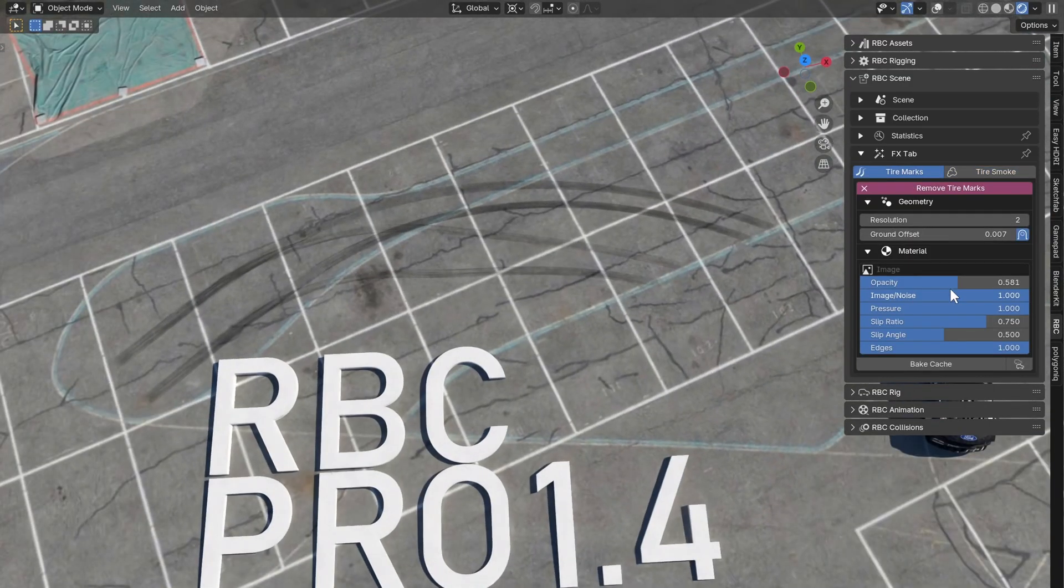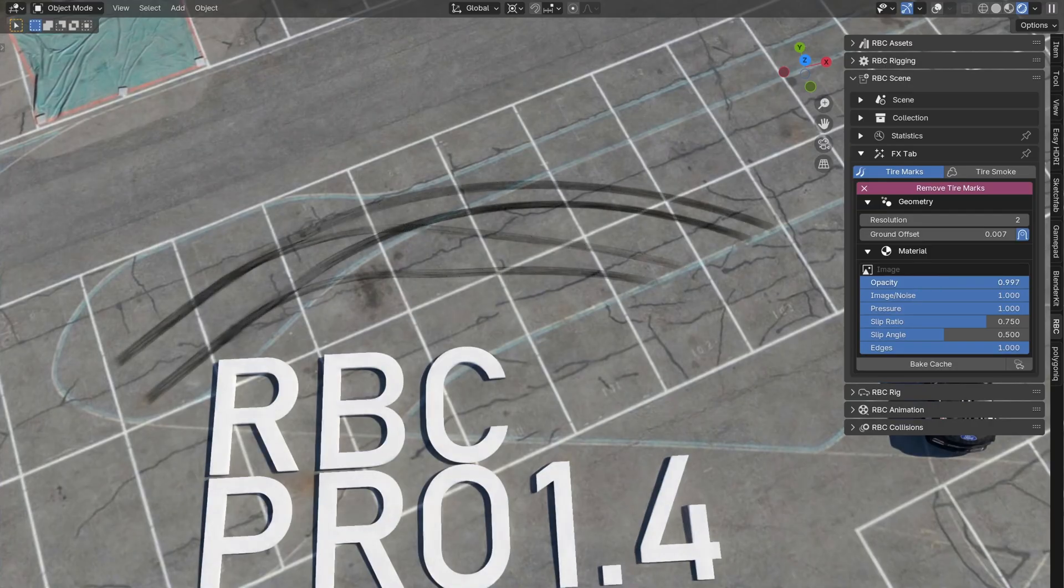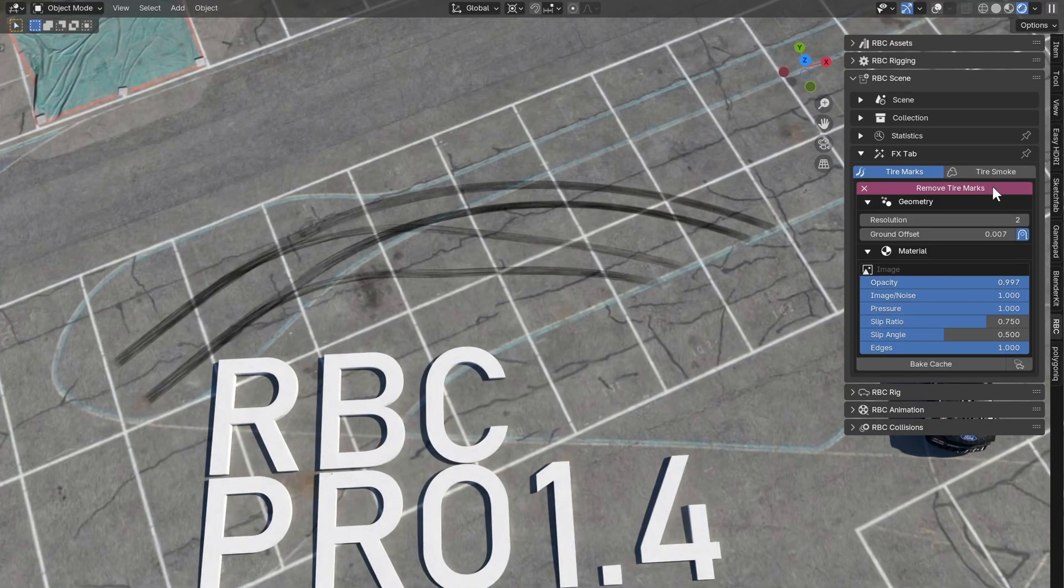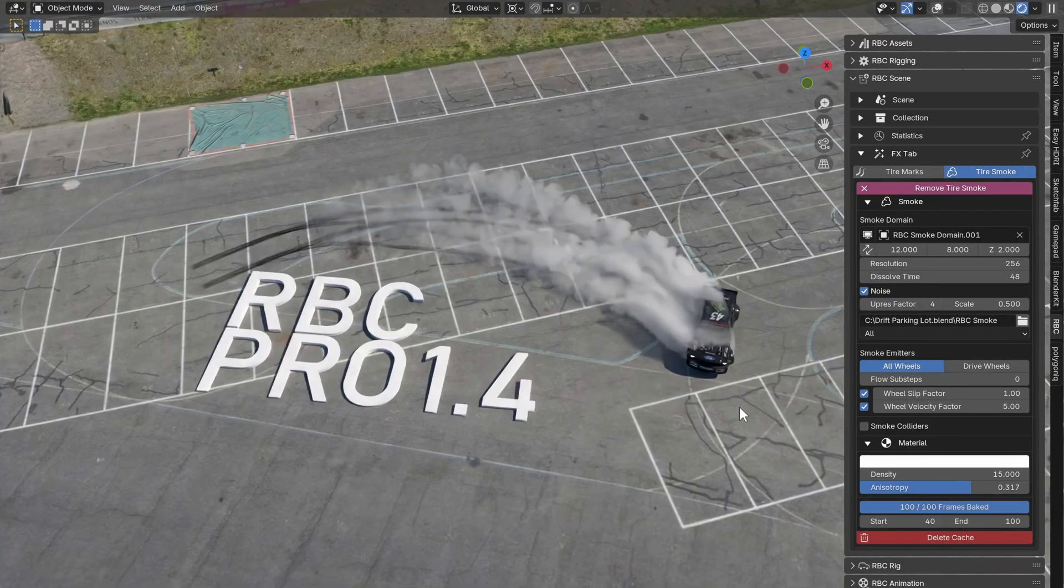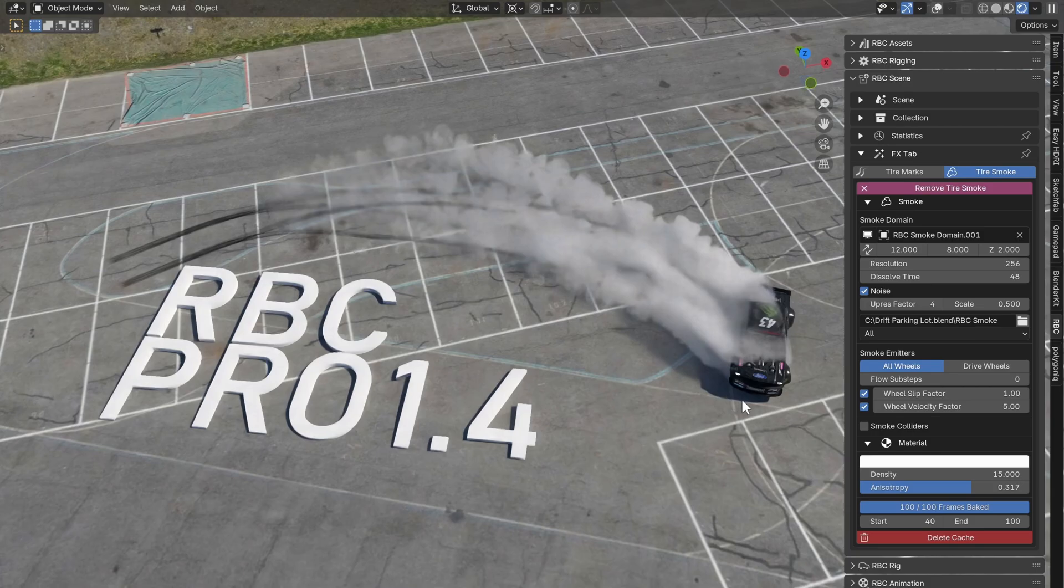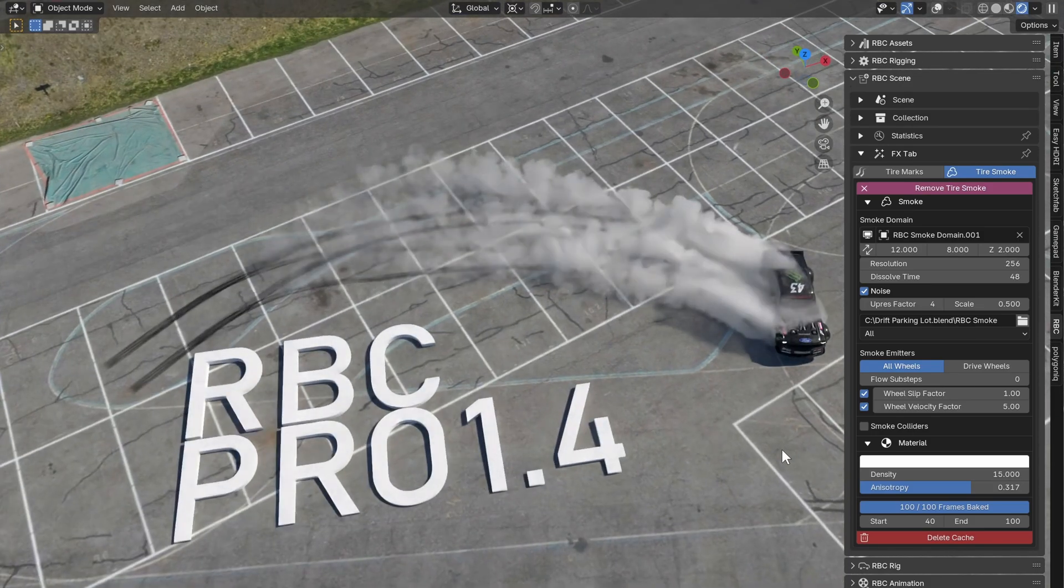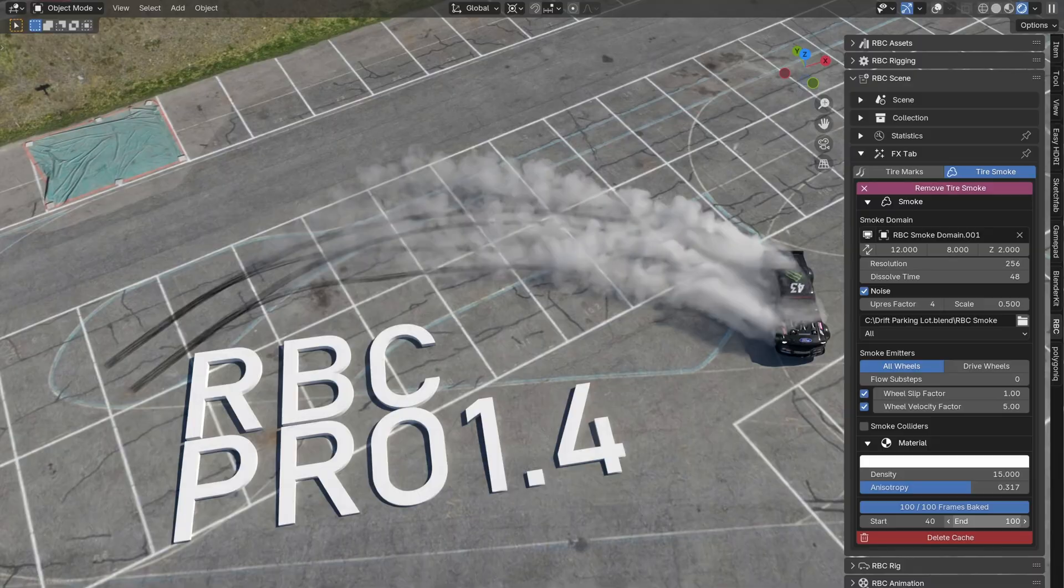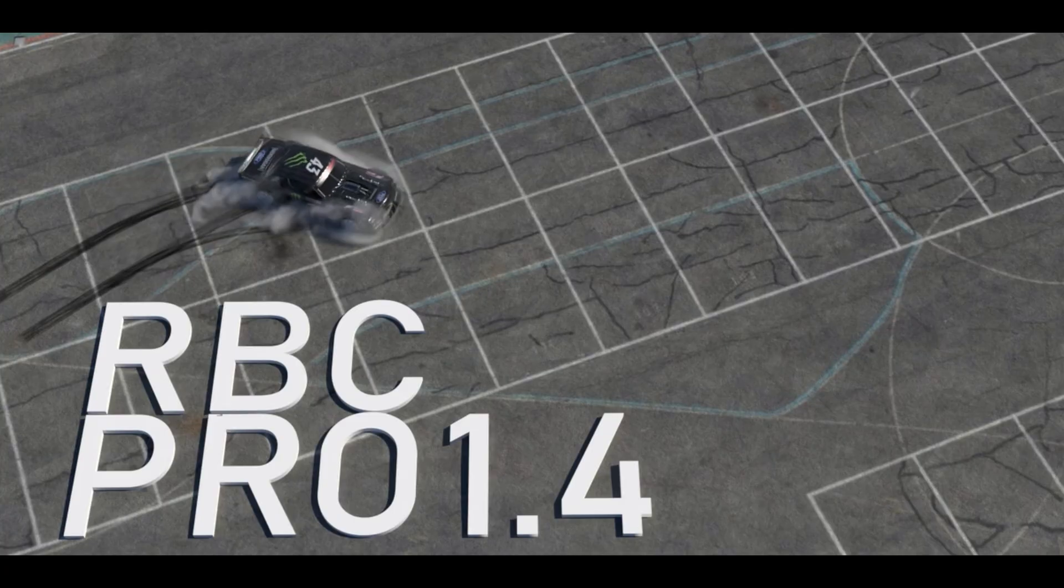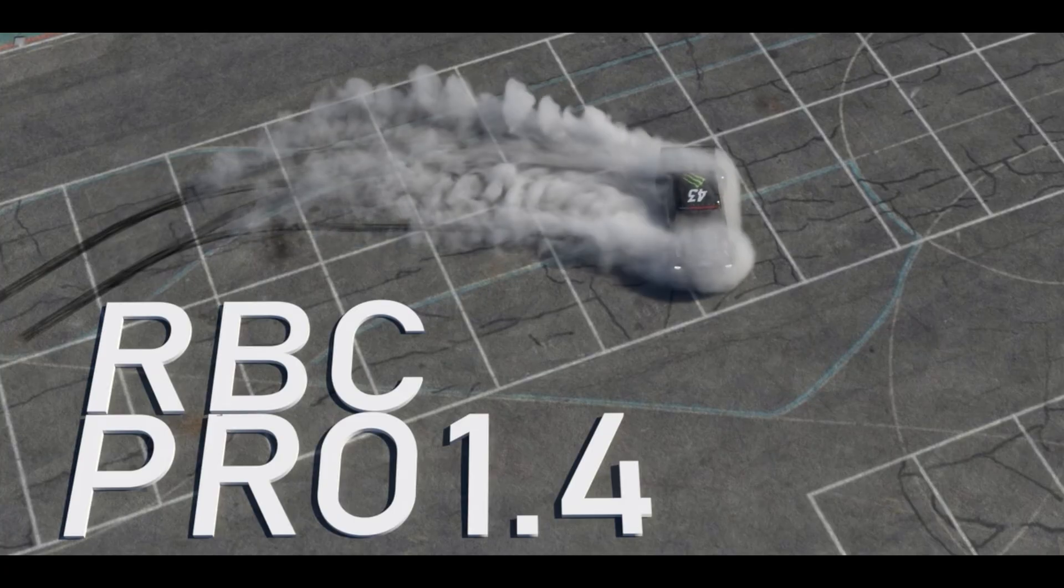And then here we have the tire marks feature which will simulate tire marks on your ground - a lot of customizability with the material here. Next to that we have tire smoke, which is a highly requested feature with lots of customizations. We're using the slip ratio and putting it into the tire marks and the tire smoke, giving a much more realistic result, which is pretty sweet.